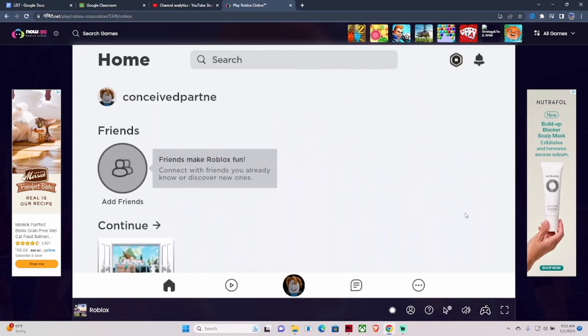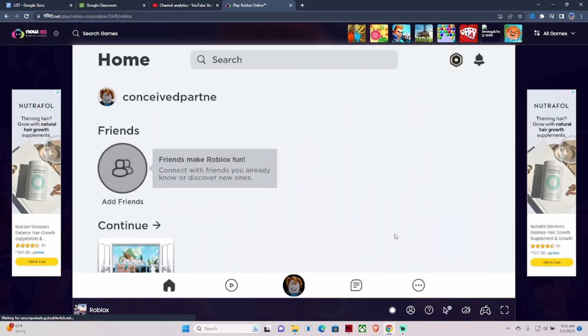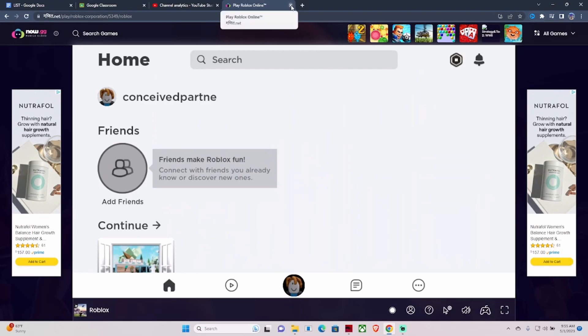This isn't actually my Roblox account. This is just what I use for my videos. So don't try to add me because you probably won't get added back because I don't play Roblox at all.